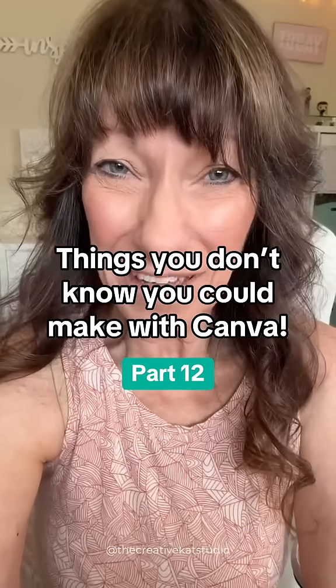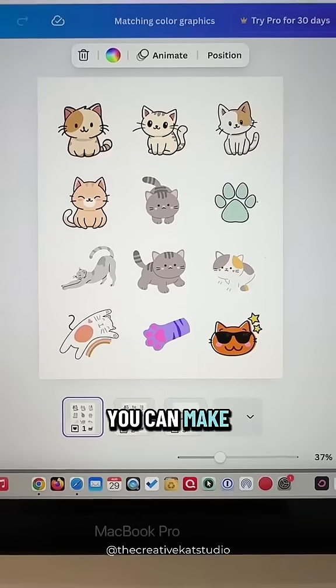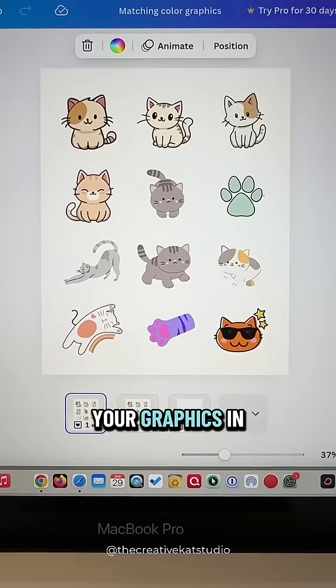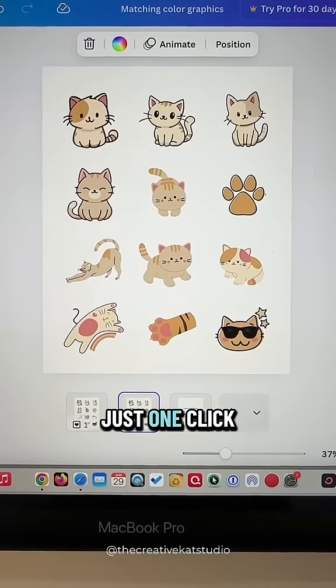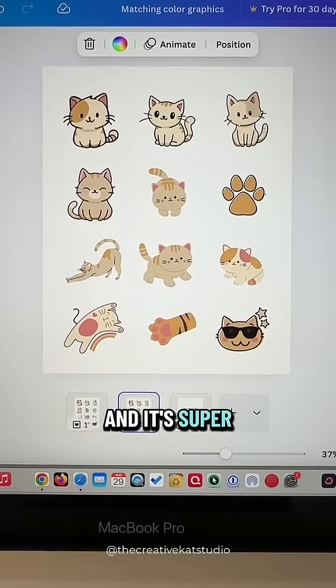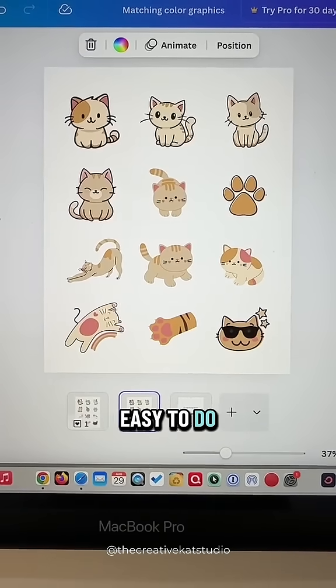Things you didn't know you could make with Canva, part 12. You can make the colors of your graphics in Canva match with just one click, and it's super easy to do.